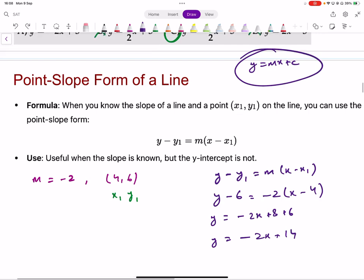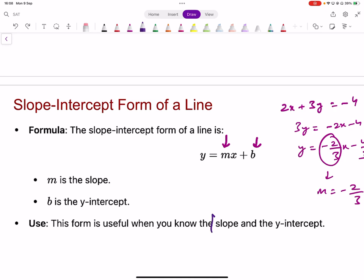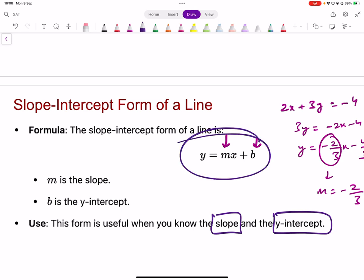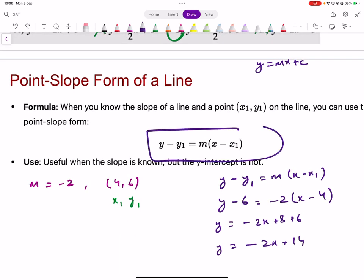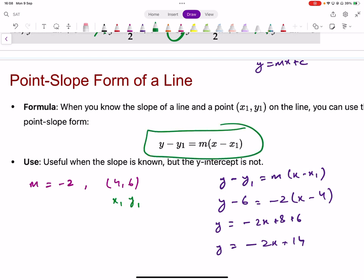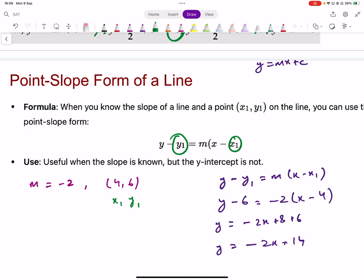Use y equals mx plus c when you know the gradient and y-intercept. Use y minus y1 equals m(x minus x1) when the y-intercept is not known — which is the more common case, making it quicker. If you have two points, find the gradient first, then put either of those two points in place of x1, y1.